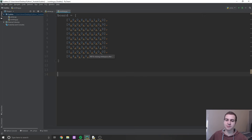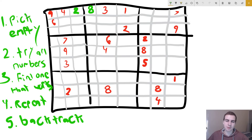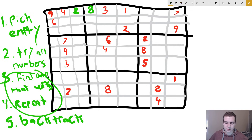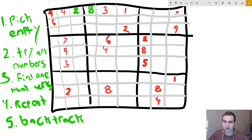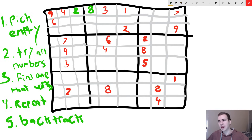We have a few different steps to our algorithm. First, we need to pick some kind of empty square — we'll need a function that, given the board as a 2D array, finds an empty square, so we'll loop through and look for a zero. Next, we need a for loop that tries each number for each empty square. We need a function to check if a number is valid given the current board. And if it's not valid, we reset that square back to zero — that's the backtracking step.